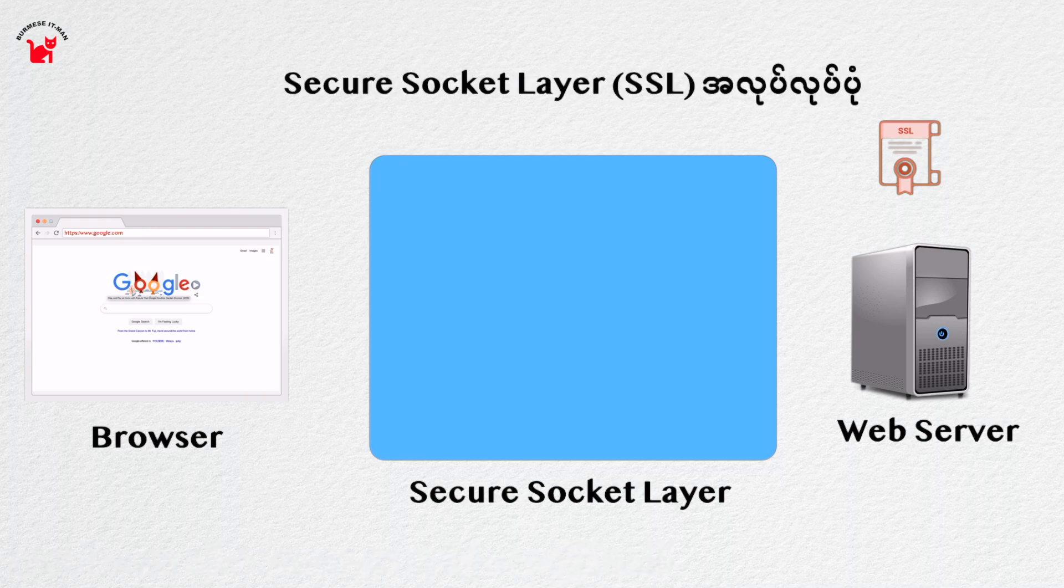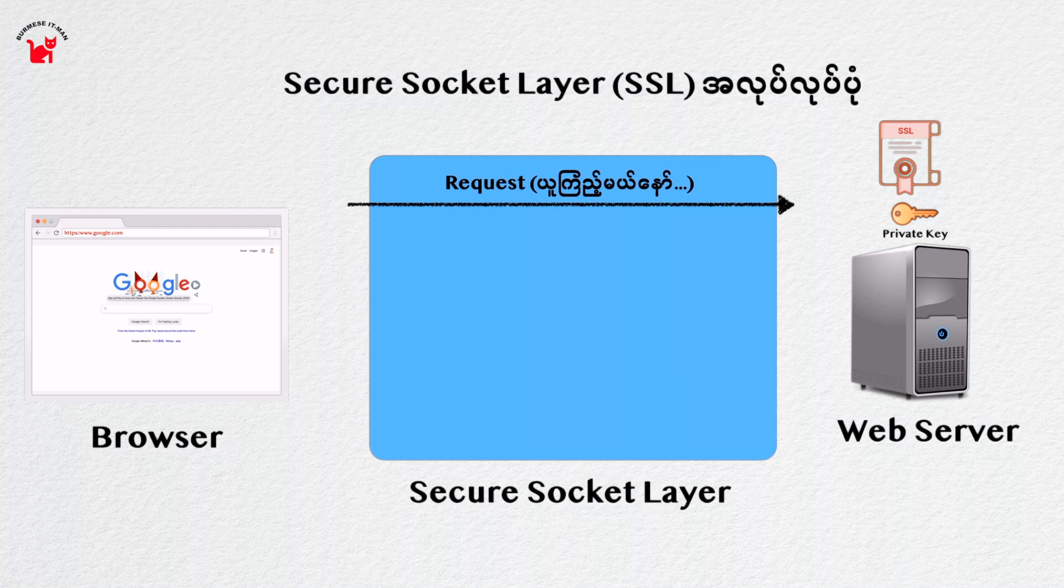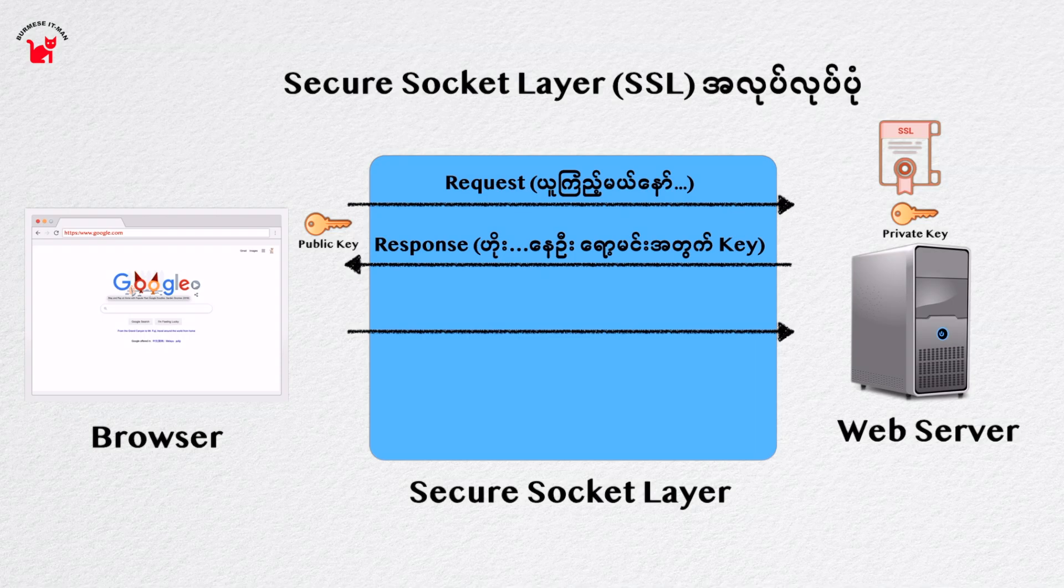This is the solution for the browser. Now we have to use the browser. Now we have to use the lamp. Now we have to use the browser.